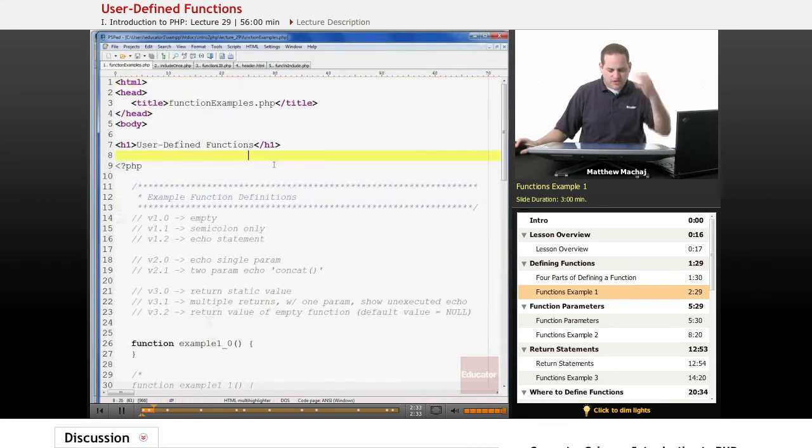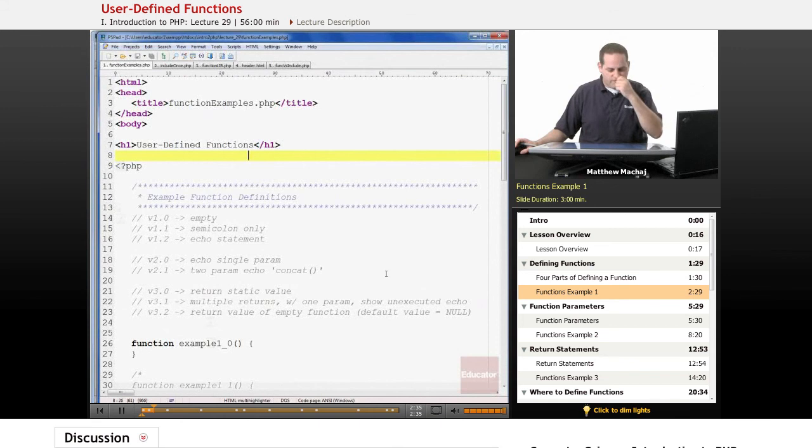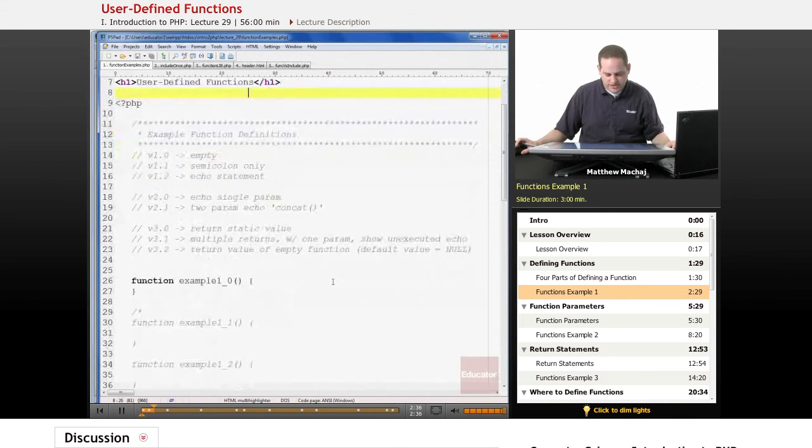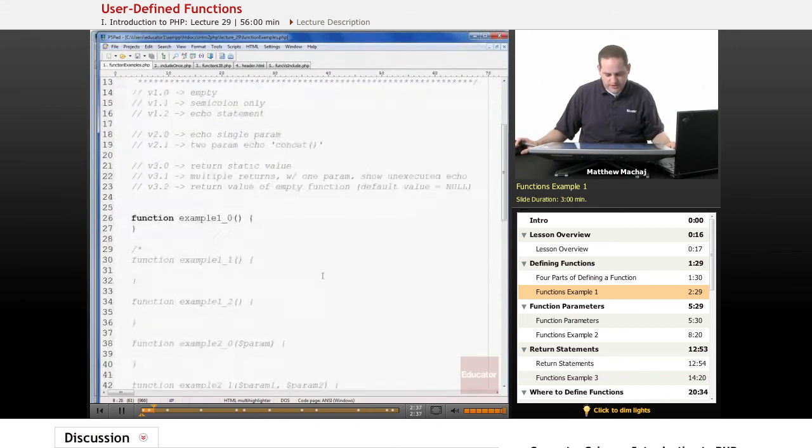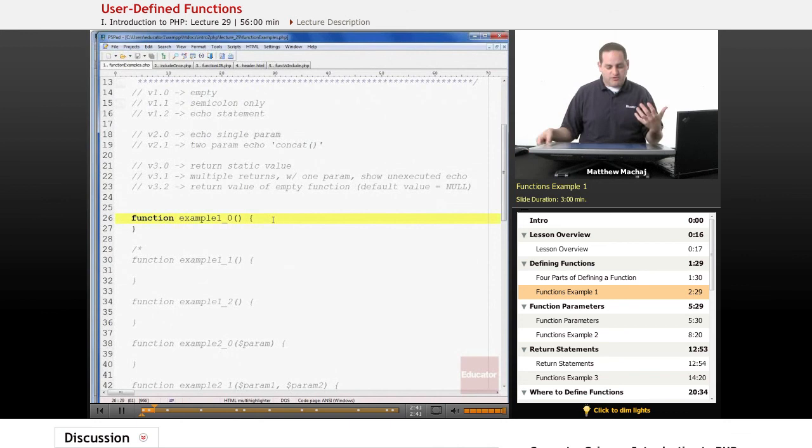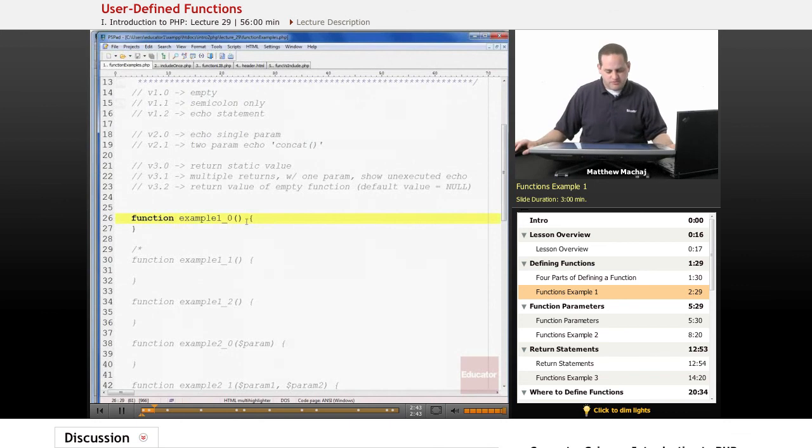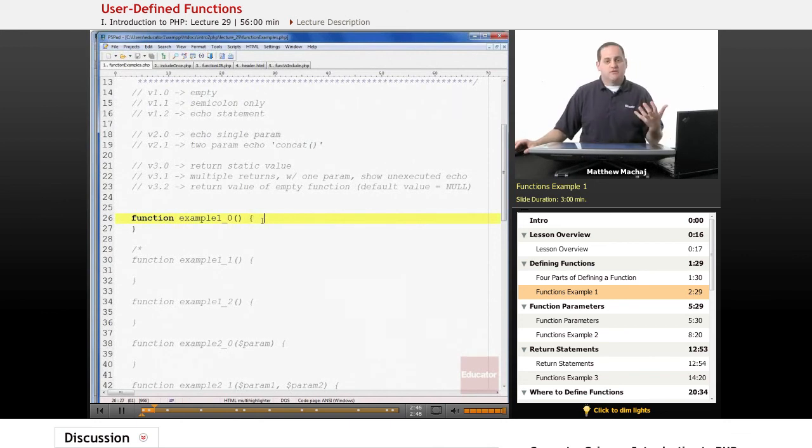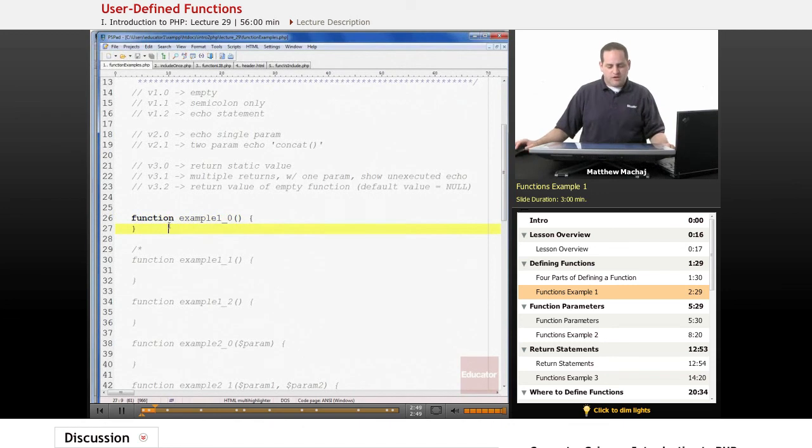Here we have a sample script called function_examples.php. Right here I have this function as an example of the most simple function. It's a function that when it gets called does nothing. It has no statements in it, which is a perfectly legal function.